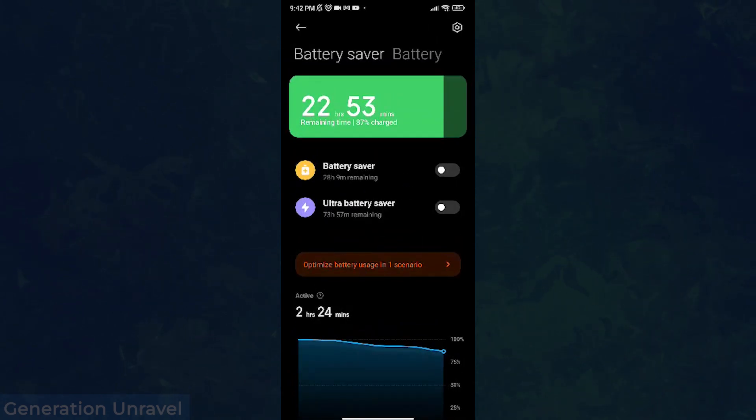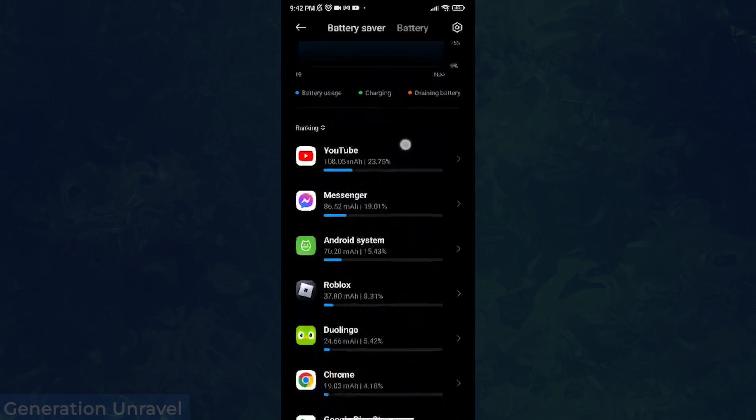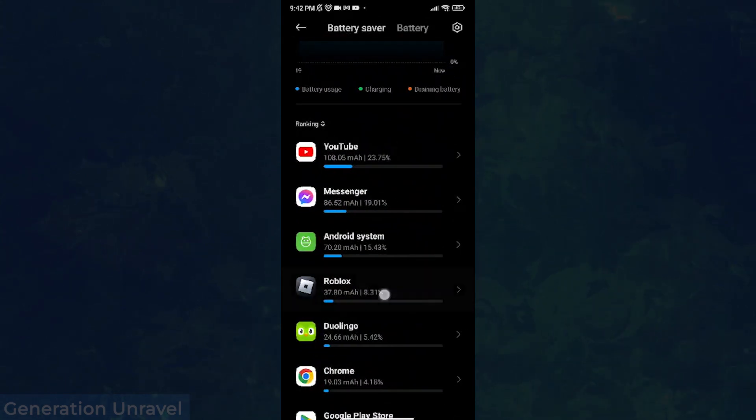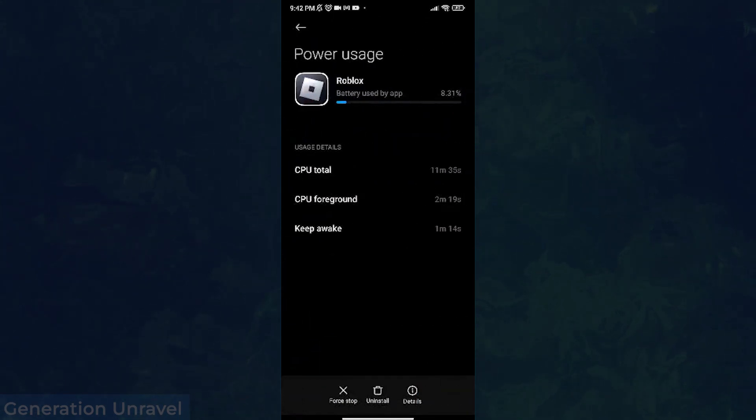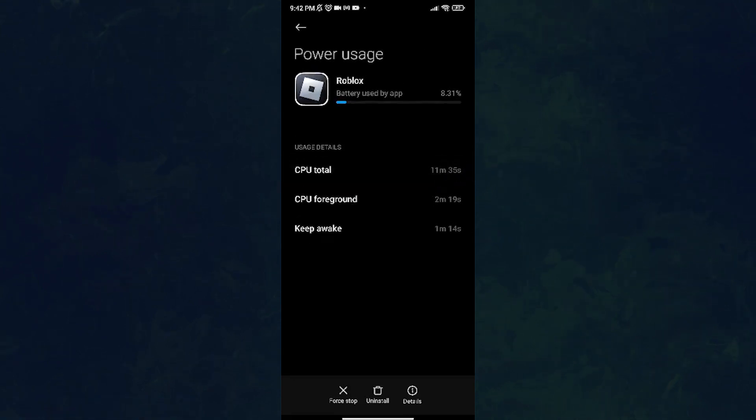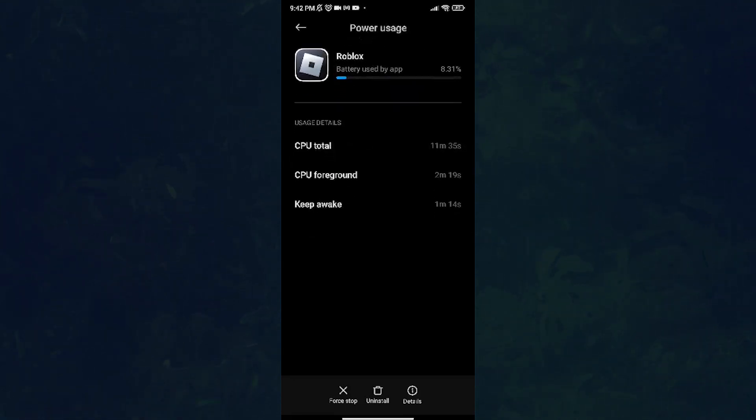As you can see it's already down here. Just click on the Roblox app and as you can see you can see CPU total, which is also your total usage of the app on your phone and that is how much you play Roblox on your phone.